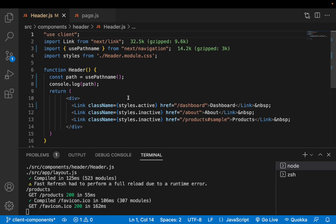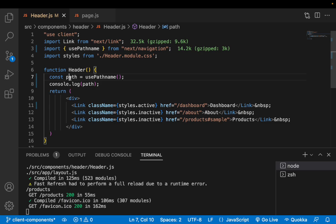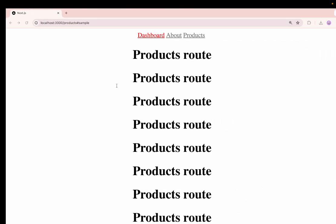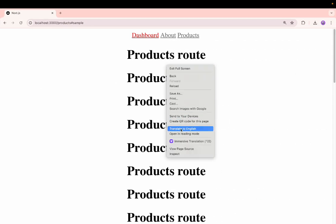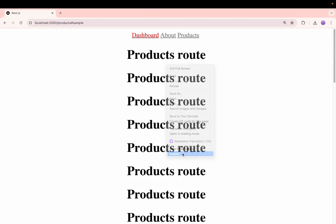Let me go here and use client here. Save this so that this component will become the client component. Now I have the access to my hook. What is this path? Let me go here and inspect this.